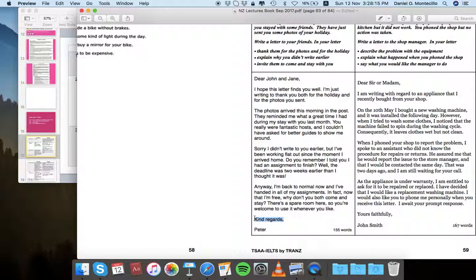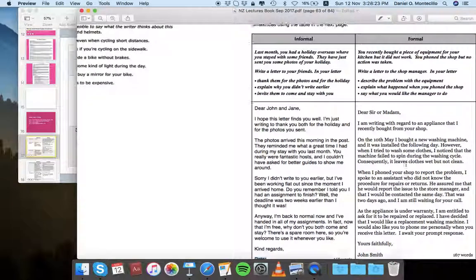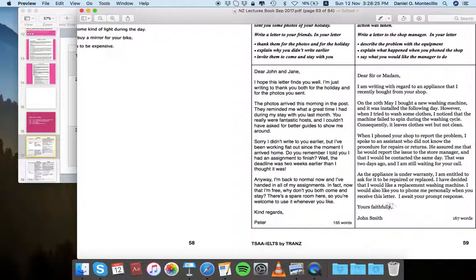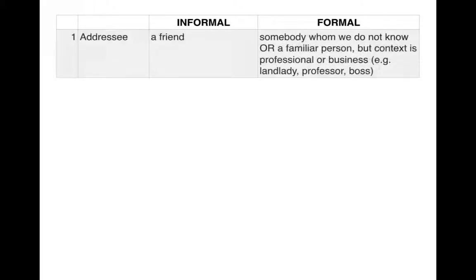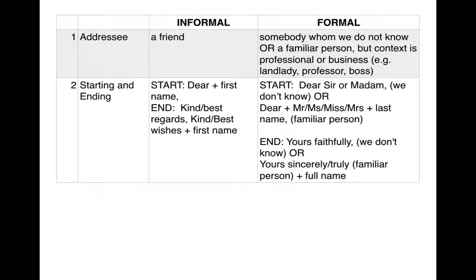The informal letter ends with 'Kind regards' and then the writer's first name, whereas the formal letter uses 'Yours faithfully' and the writer's full name. Once you've covered that, write those closing expressions on the board in the second row, then guide students toward the third point.